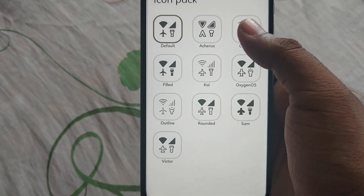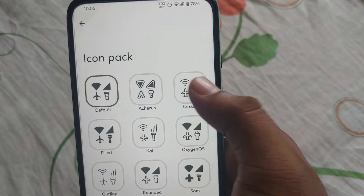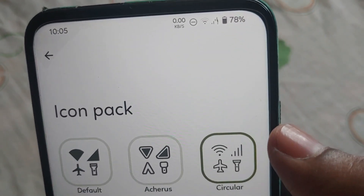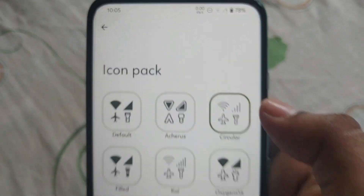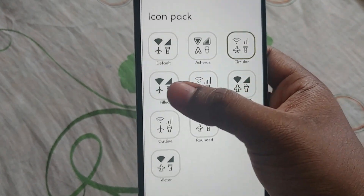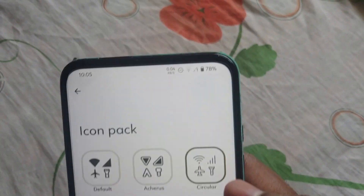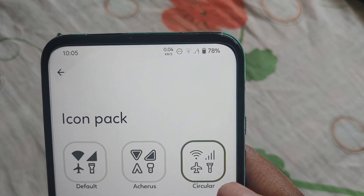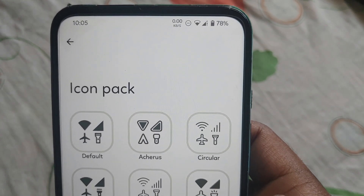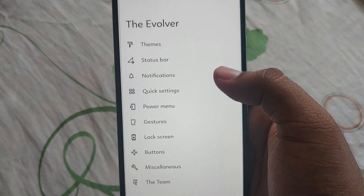As you can see here, we have 10 icon packs. Let me click on this circular one — as you can see on the top it changed. Let me change to another one: click on Vector and as you can see the icon pack changed. This is really cool in this custom ROM.